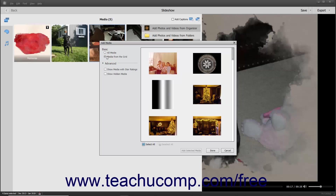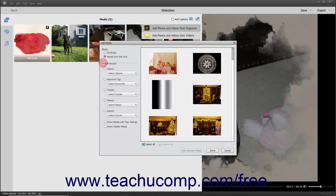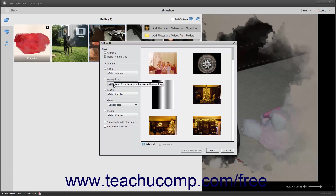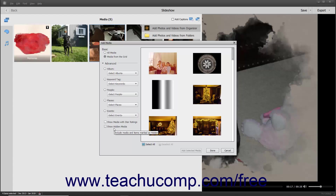For Advanced Media Display Options, click the Advanced section at the left side of the dialog box to expand the choices below it. You can then select an option button and choose a specific choice from the adjacent drop-down for each filtering category shown to only display media that matches your selection in the pane at the right side of the dialog box. The filtering categories are Album, Keyword Tag, People, Places, and Events. For both the Basic and Advanced selections, you can also check the Show Media with Star Ratings and/or the Show Hidden Media checkboxes at the bottom of the left pane.